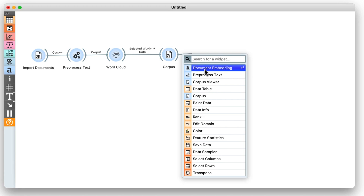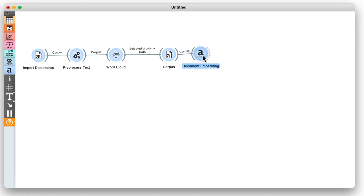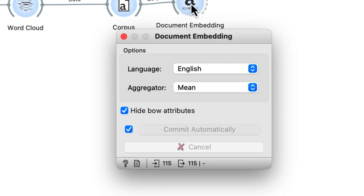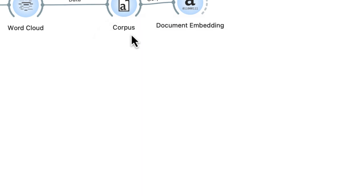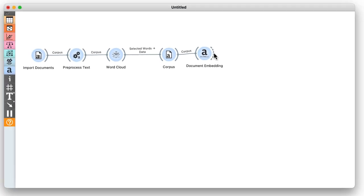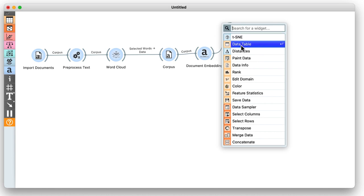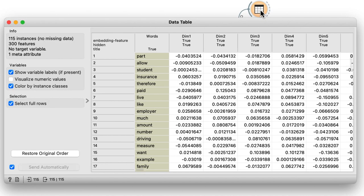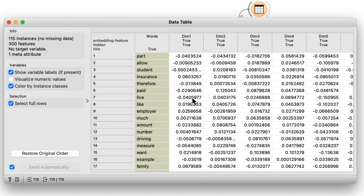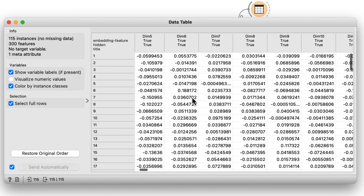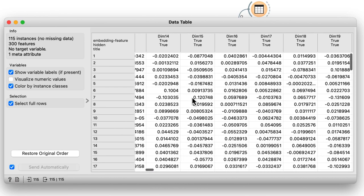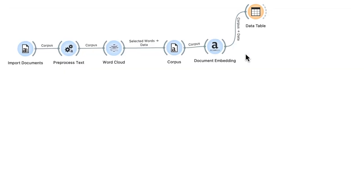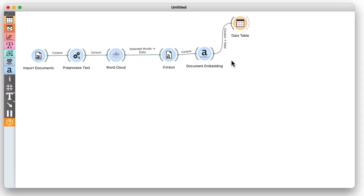Now we are ready for some semantic embedding. We will use the document embedding widget that takes words, that is documents from the corpus widget, and then uses an already trained deep neural network to represent each word with a vector of numbers. Here they are in the data table.